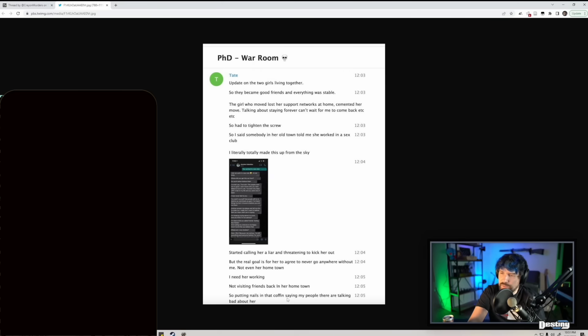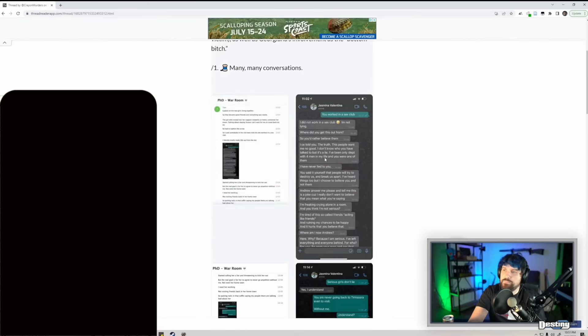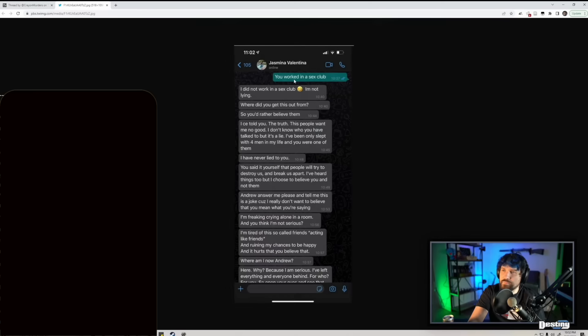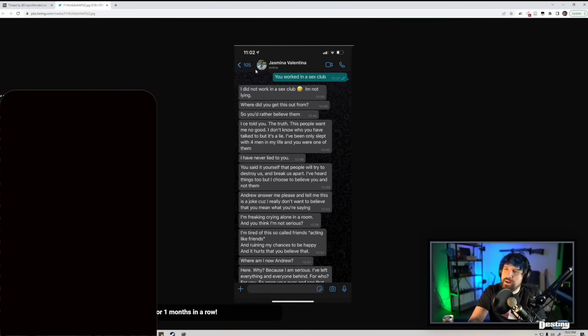I need her working, not visiting friends back in her hometown. So putting nails in that coffin, saying my people there are talking bad about her. To Jasmina: 'You worked in a sex club.' 'I did not work in a sex club. I'm not lying. Where did you get this from?' 'So you'd rather believe them?'